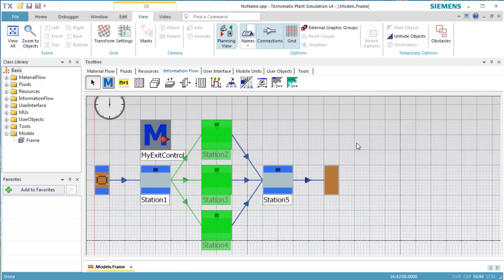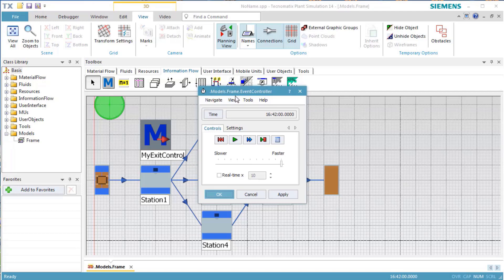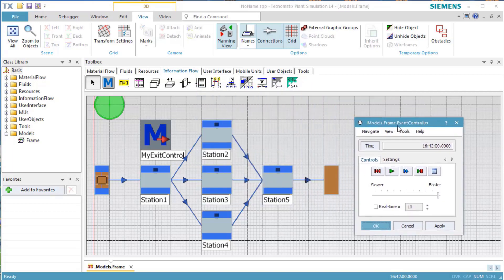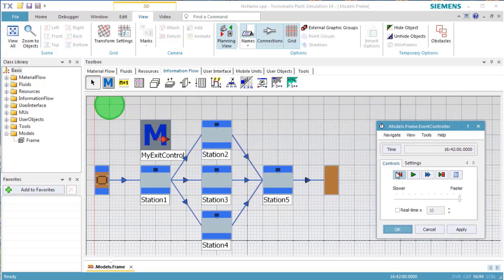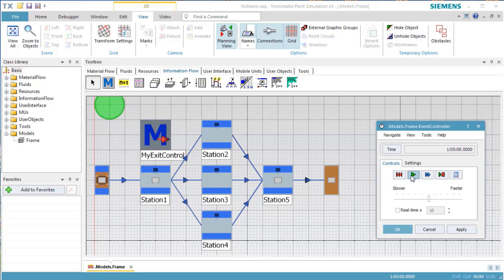To be able to better follow how the station distributes the parts, we reduce the simulation speed. Open the event controller by double-clicking its icon. Drag the speed slider to the left. When we start the simulation again, we can clearly see how the parts move from station to station.